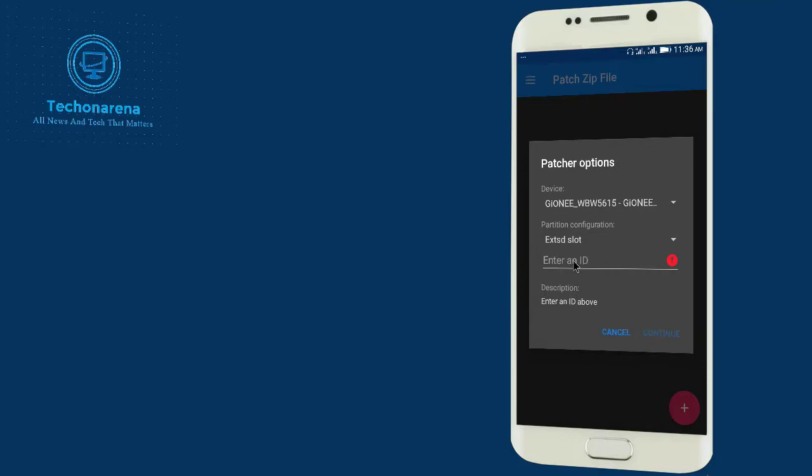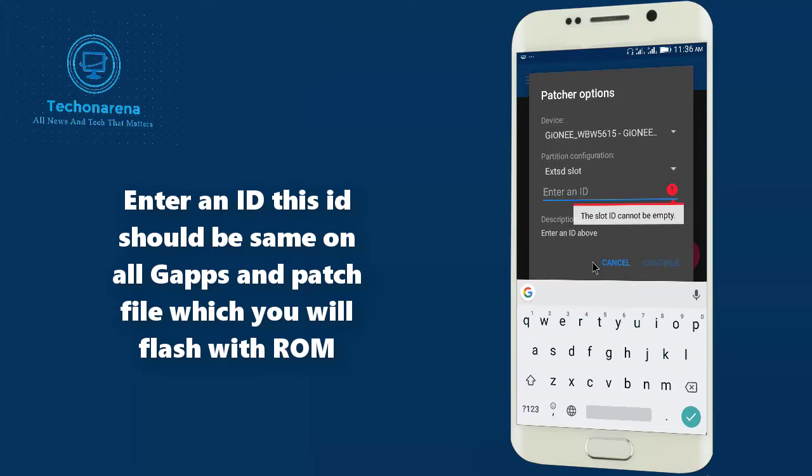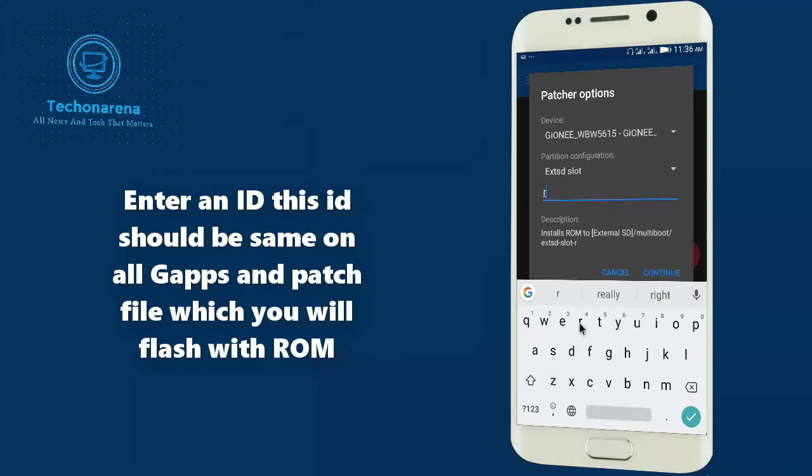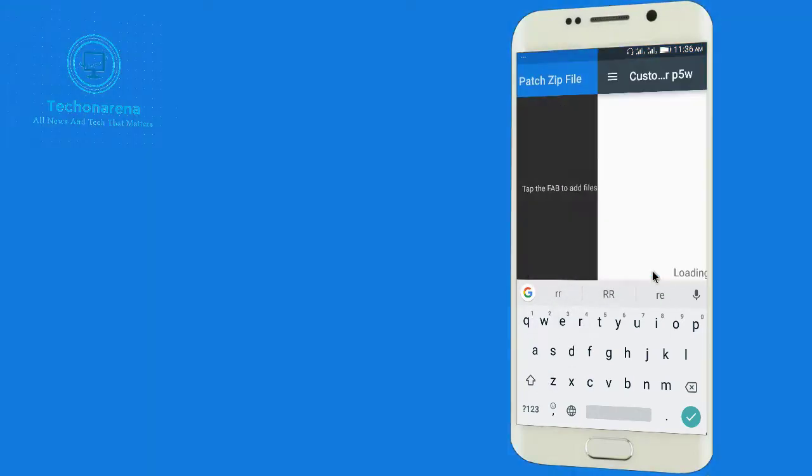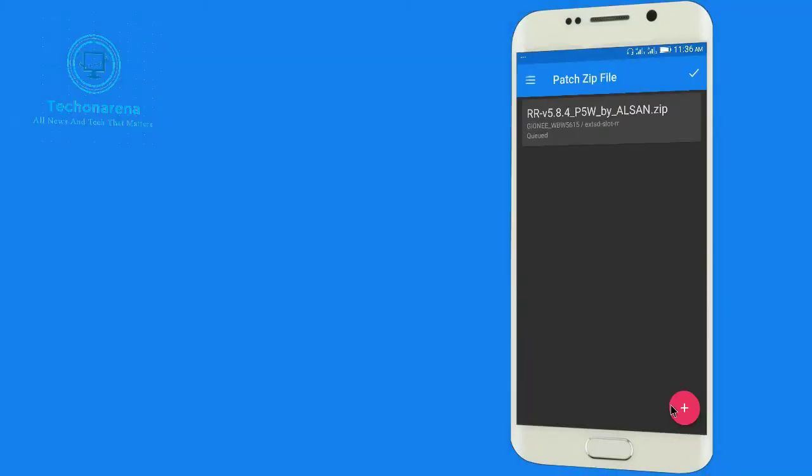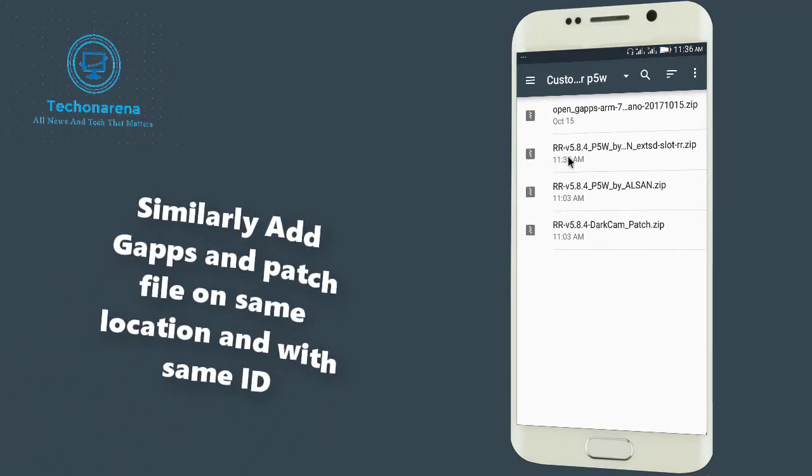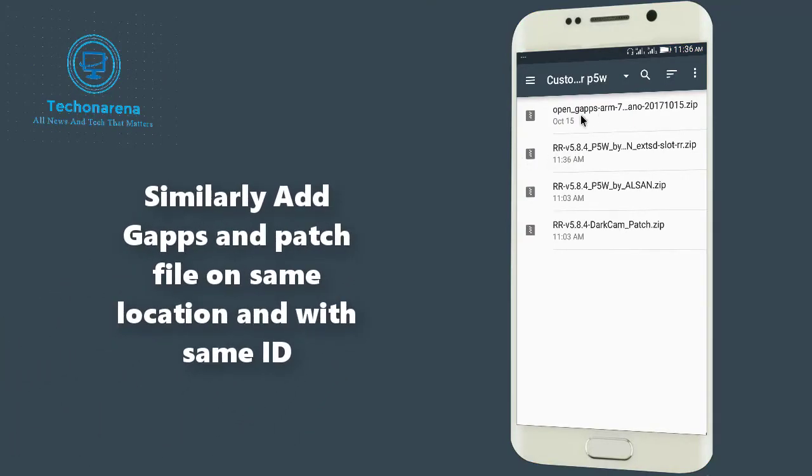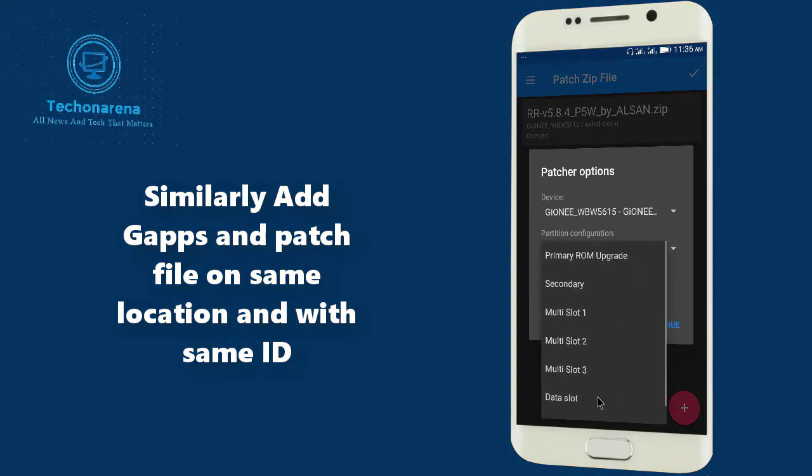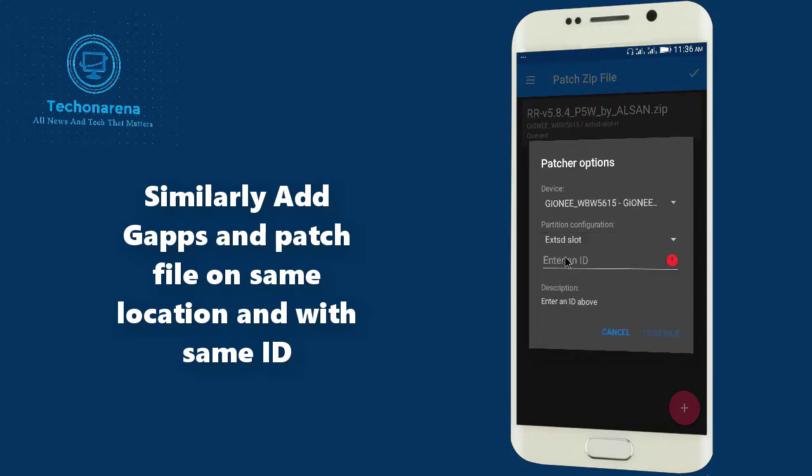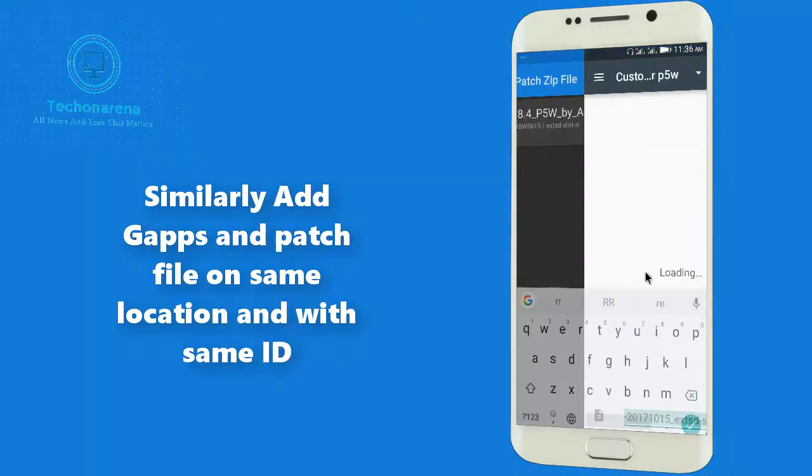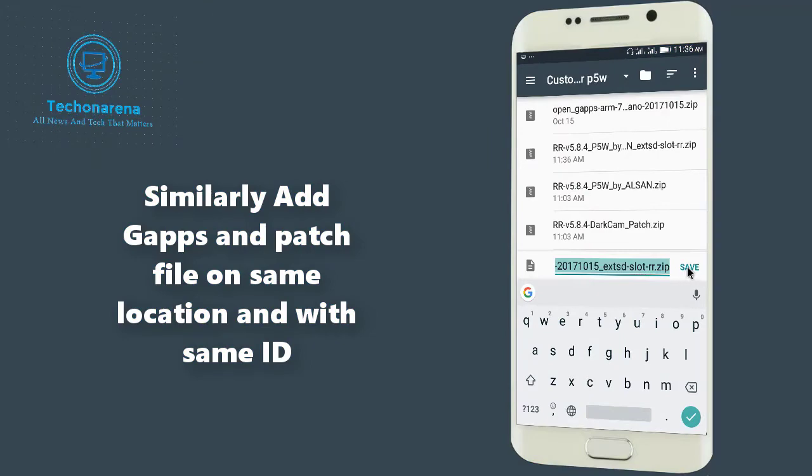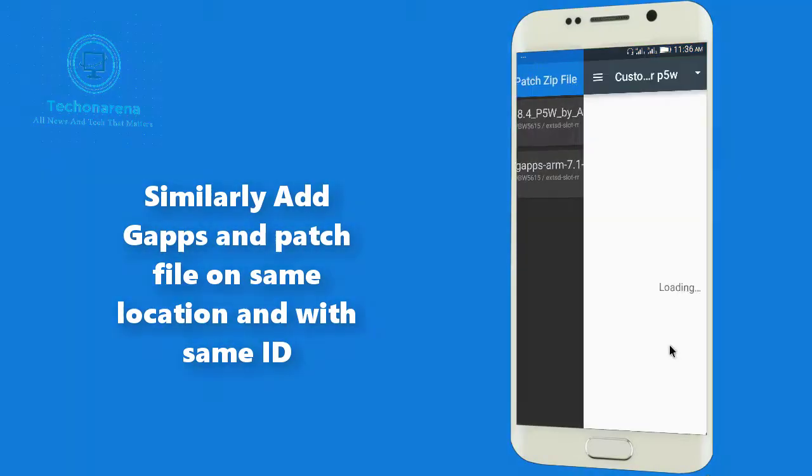So I am going to set the partition configuration on External SD Slot and make sure that here it is set. Enter ID. If you are going to flash Google Apps zip file or the ROM patch file then you need to enter the same device ID. I'm simply writing here RR just continue. Save again, add another file. How about the Google Apps? Go to the same External SD and enter the same ID RR.